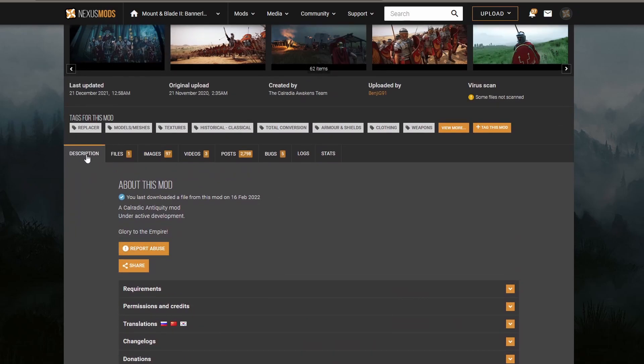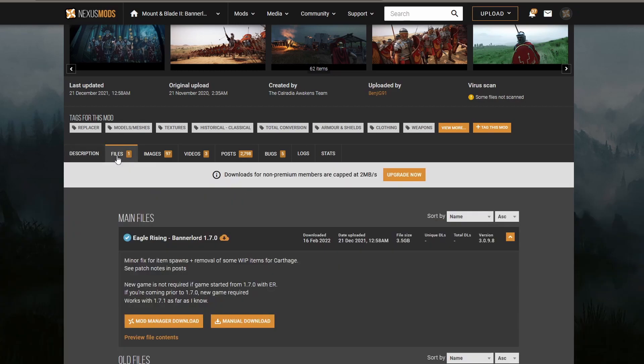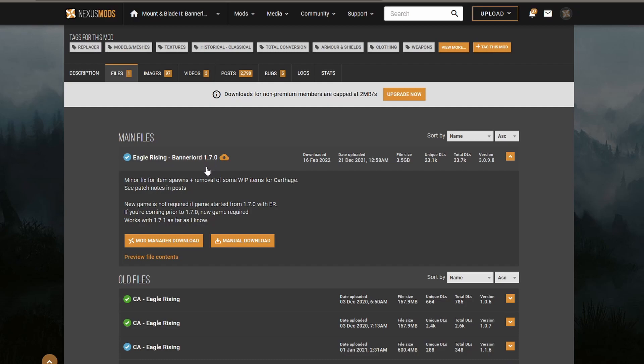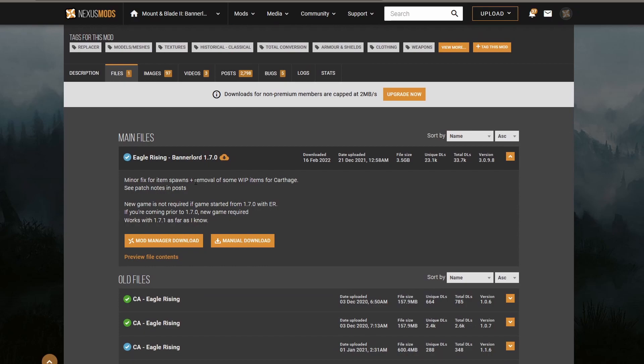Right, so we go to Files, and now you need to make sure that the file of the mod that you're downloading corresponds with the version of the game that you have. We have Eagle Rising Bannerlord 1.7.0, and now we know that the Bannerlord that I'm using now is Bannerlord 1.7.0 because we've just made sure that the Steam version corresponds to this version that we need.